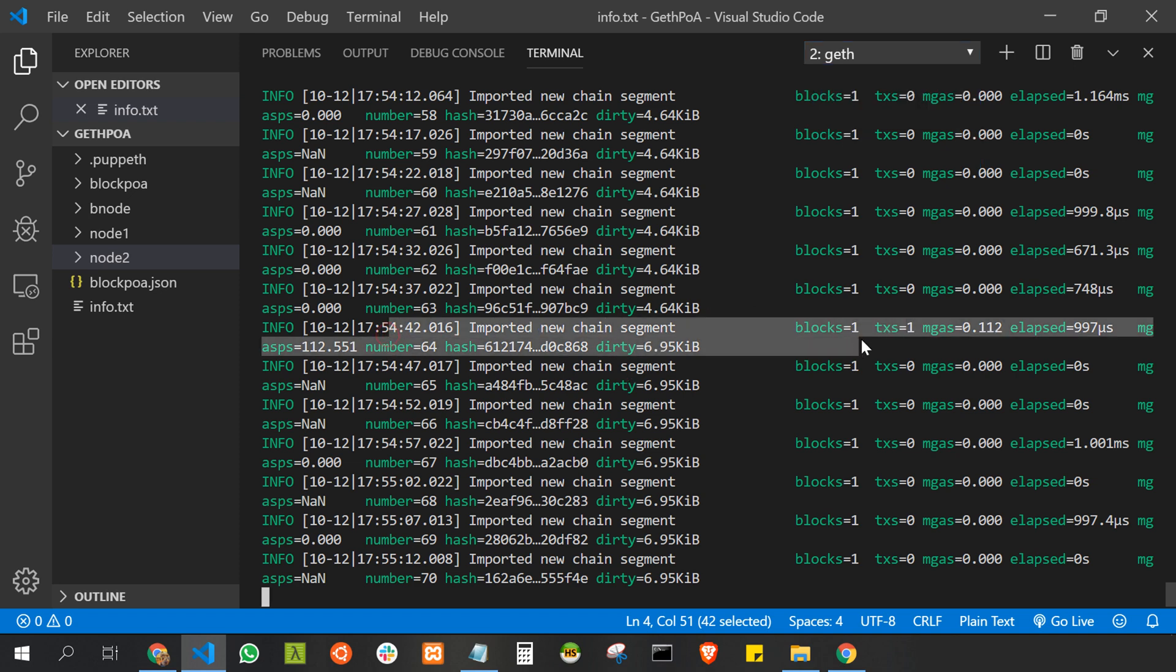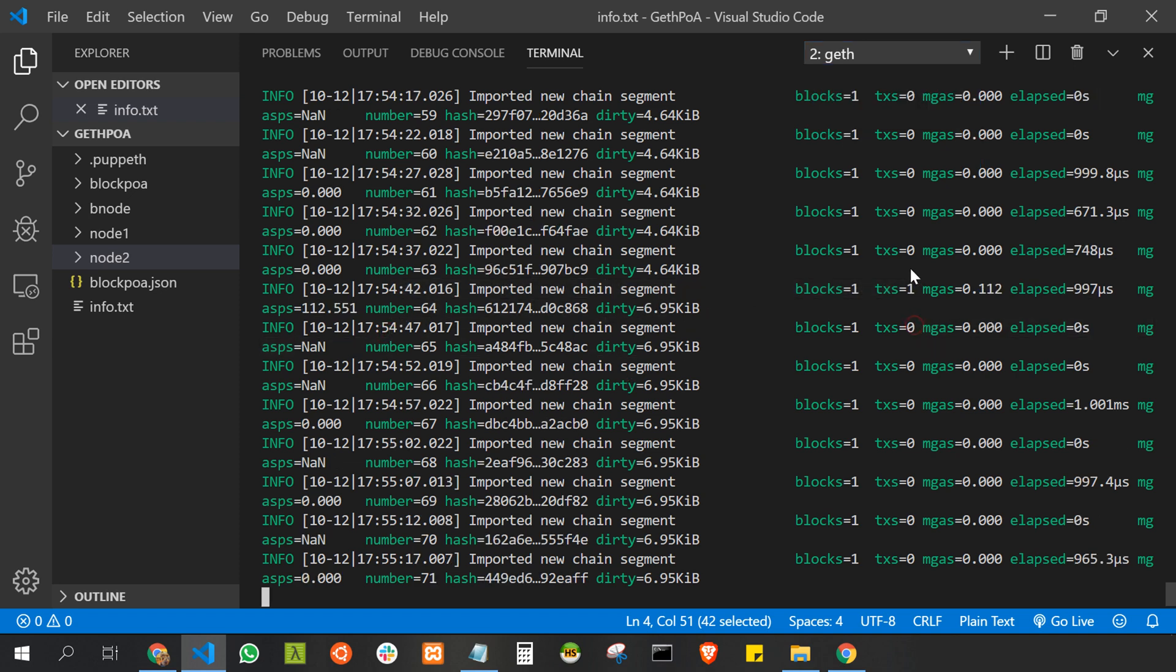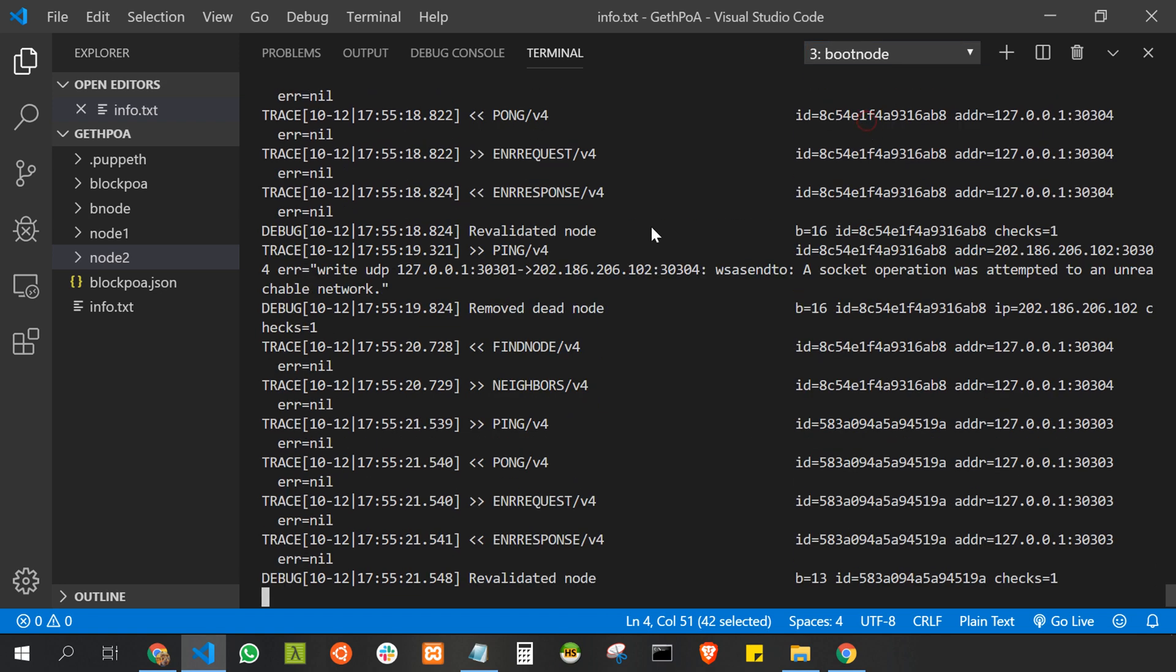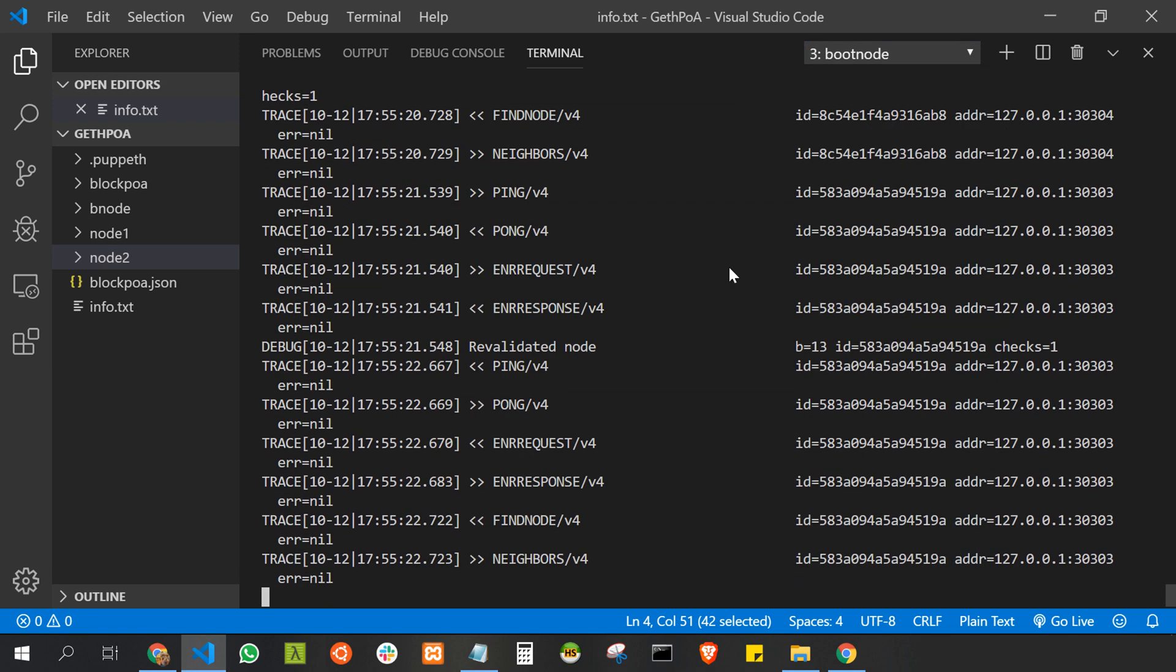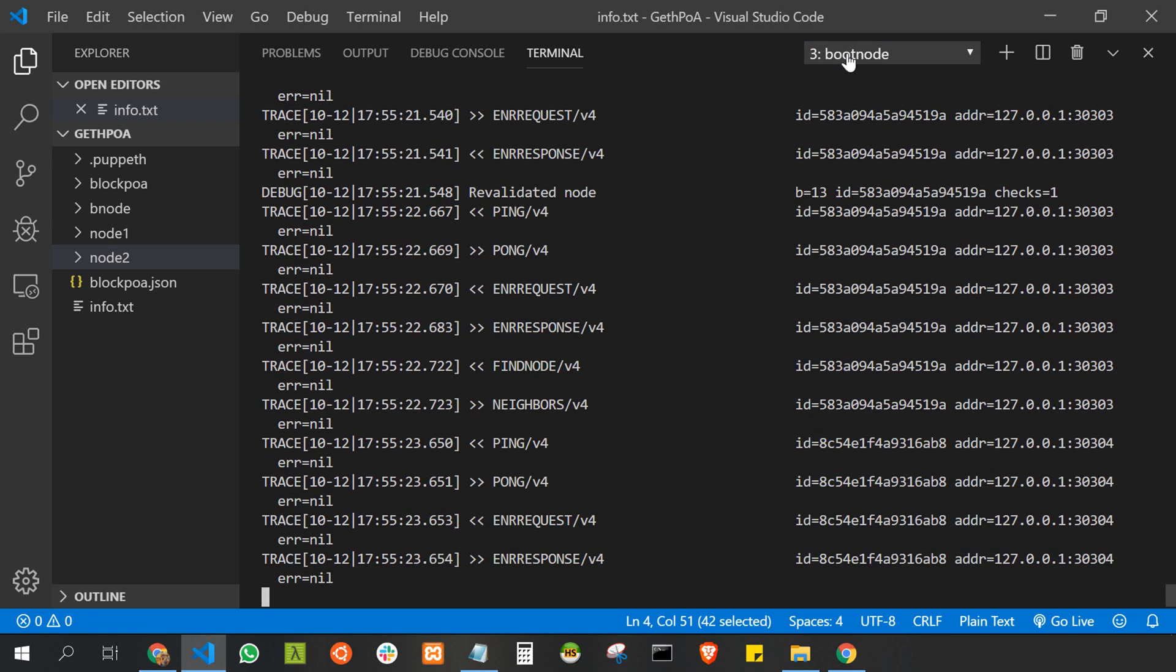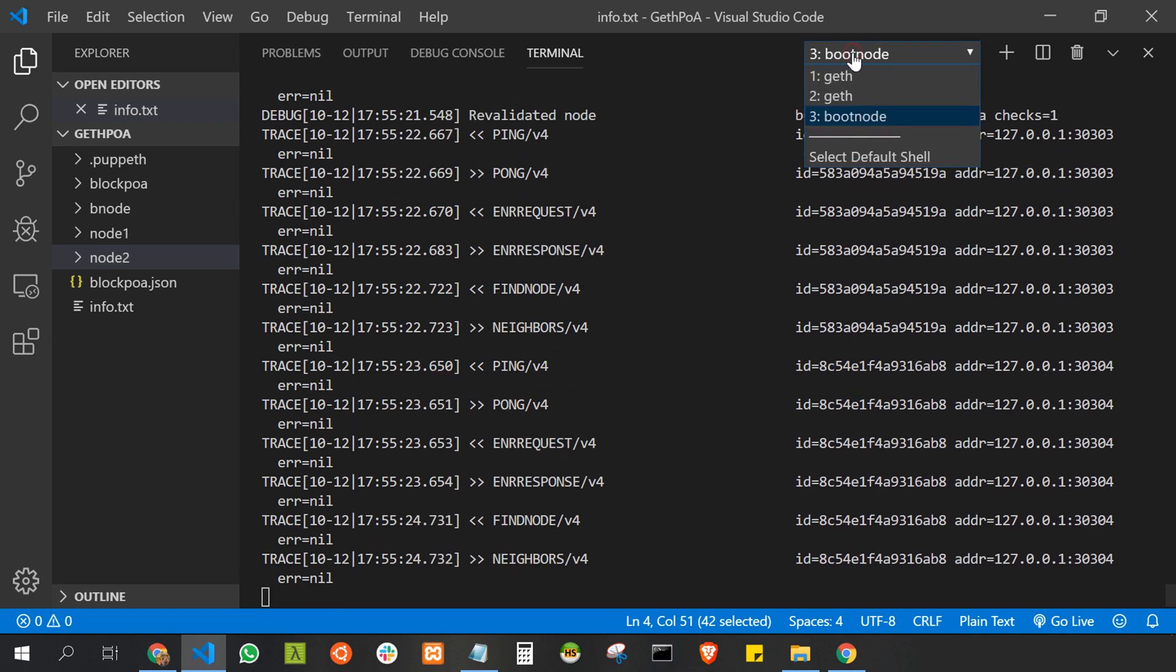Block 64, yeah there. You can see block 1 and transaction also 1. That means our private network is working absolutely fine. Thanks for watching.